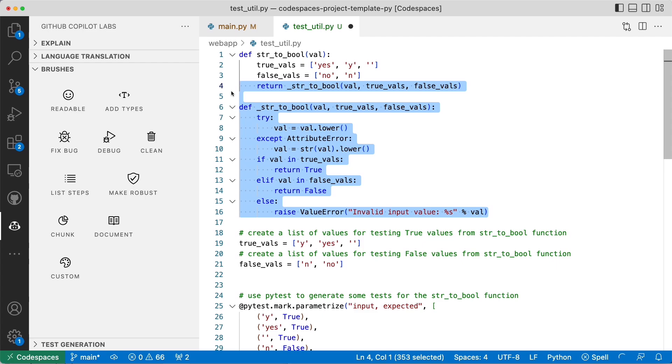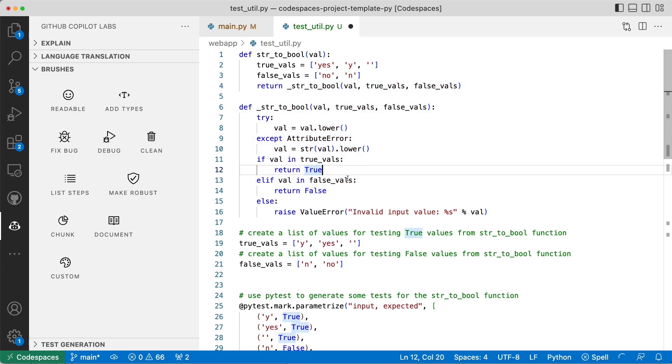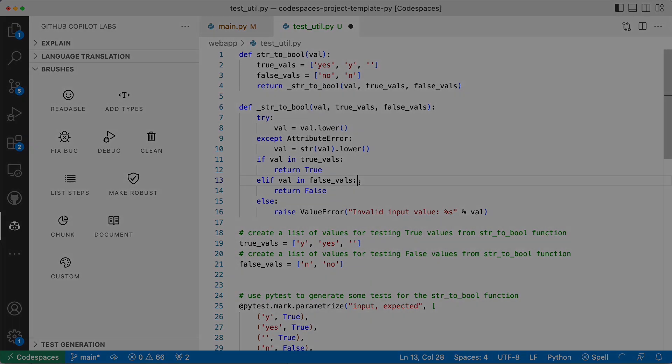Definitely more to explore on the brushes, but I think this is good enough to give you an idea of the things that you can do here with GitHub Copilot, things like explain code, translate code to some other language, or even add documentation or break into smaller functions.